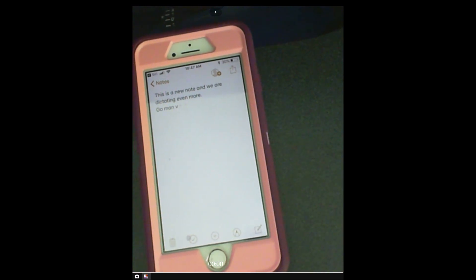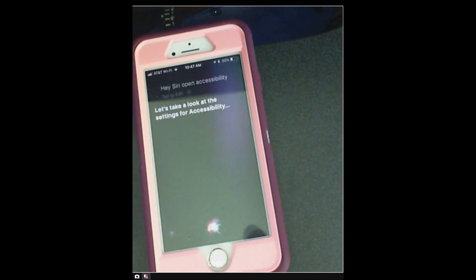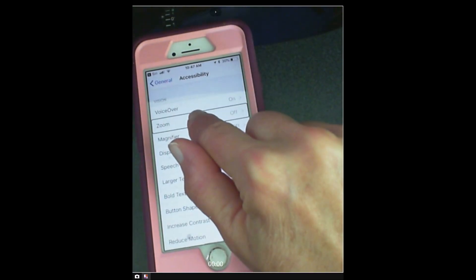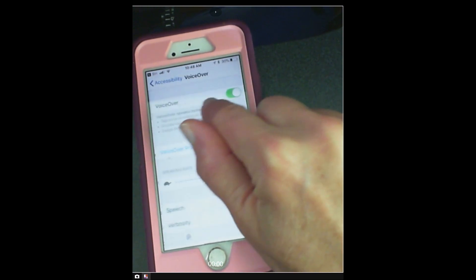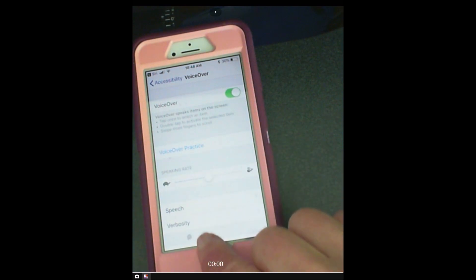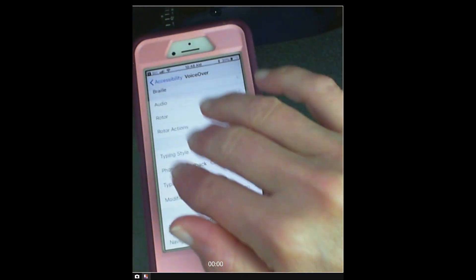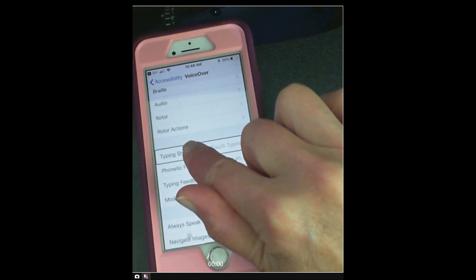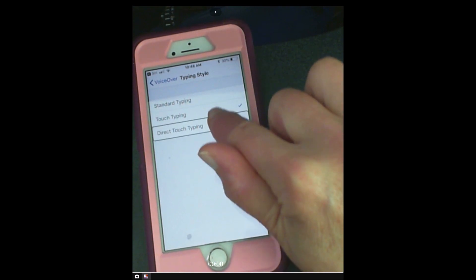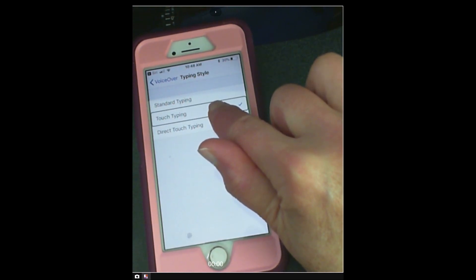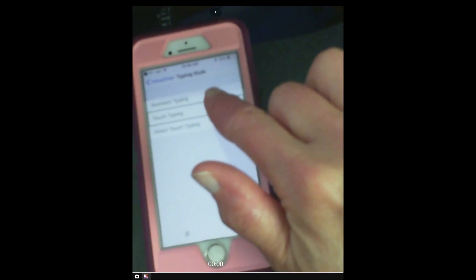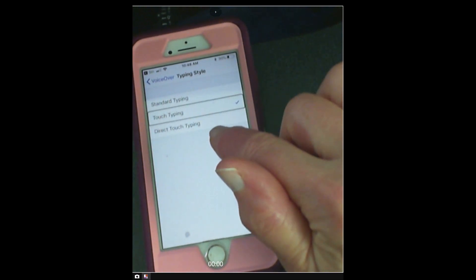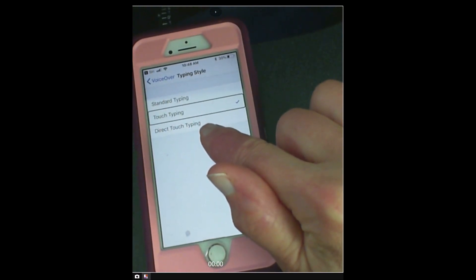Hey Siri, open accessibility. Let's take a look at the settings for accessibility. VoiceOver — press hold, let go. Voice, swipe, speak, verbosity. I'm going to use my three fingers and swipe up. Move down — type, modifier keys, typing feedback, typing style. You want touch typing mode activated in order to do the touch-hold and allow that, so the kids don't have to do double taps. A lot of kids have difficulties with that double tap — and actually a lot of adults do too. So if you have limited ability to do that, you don't need to. Touch typing works great, and that's how you make that accessible.